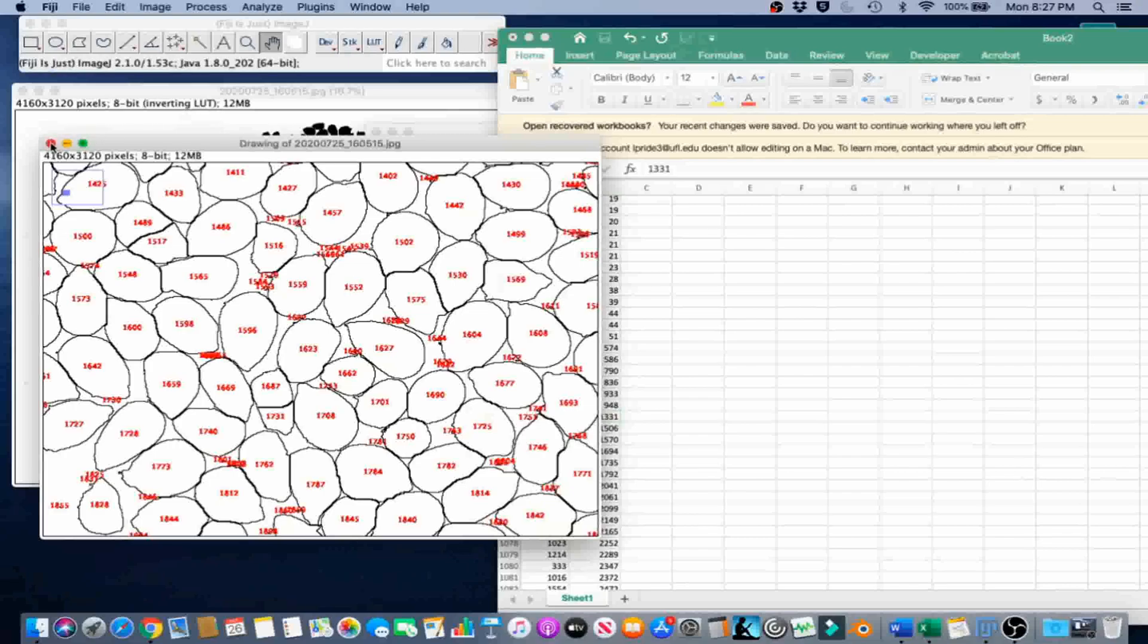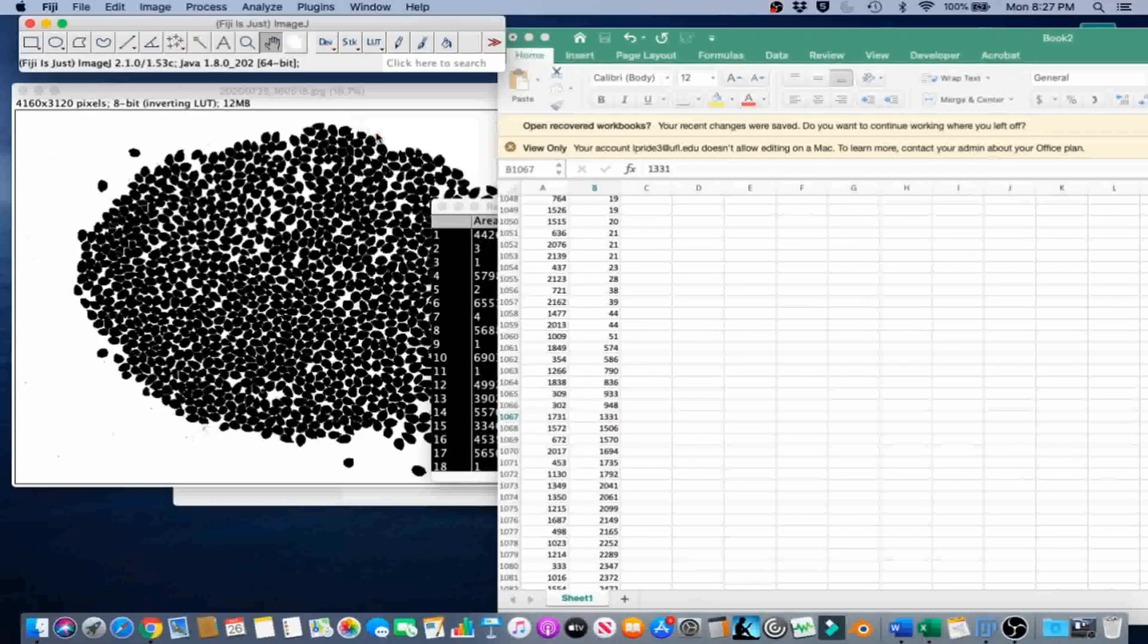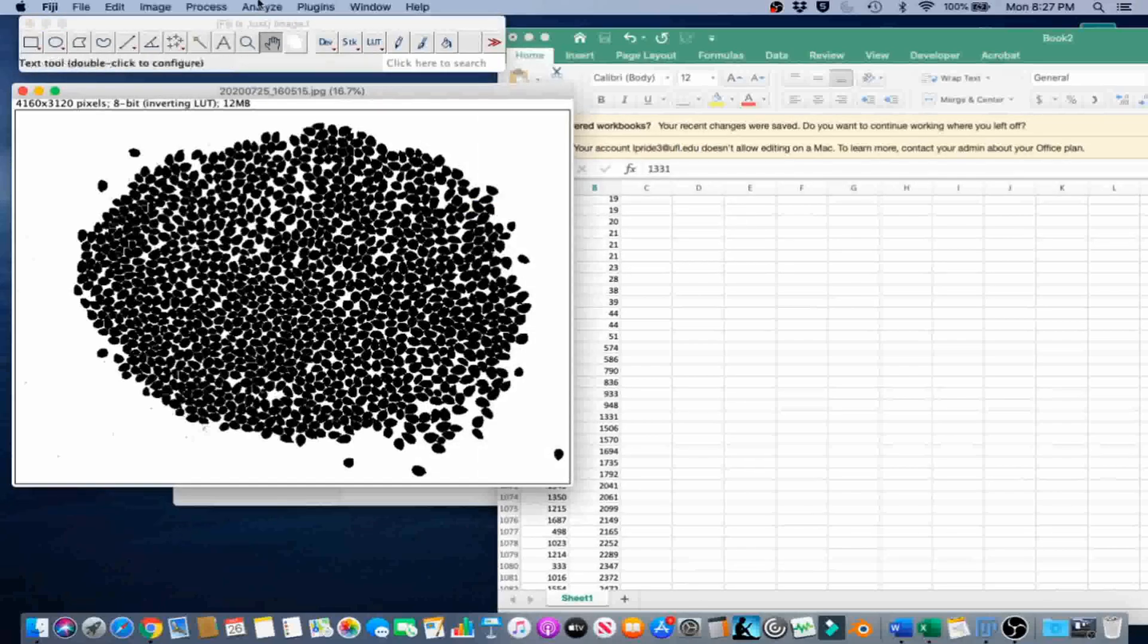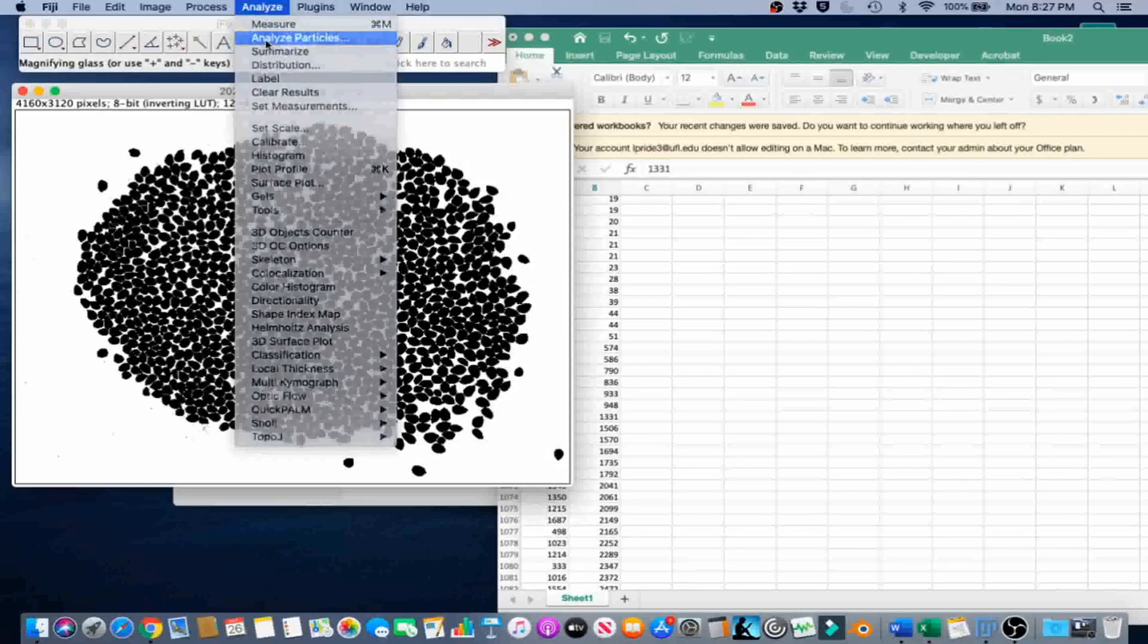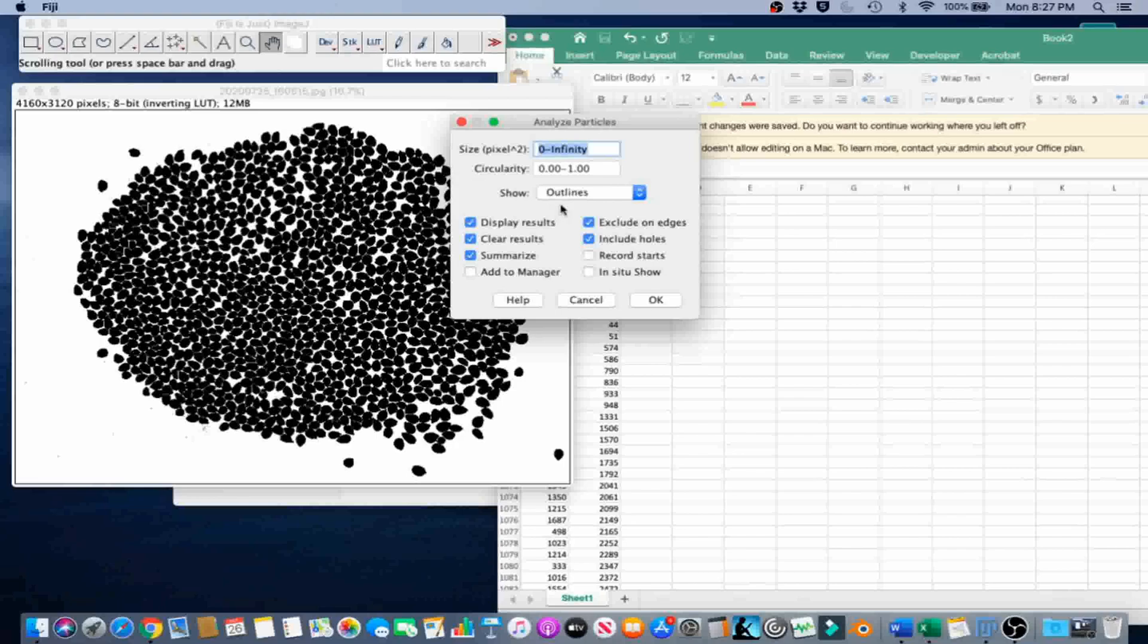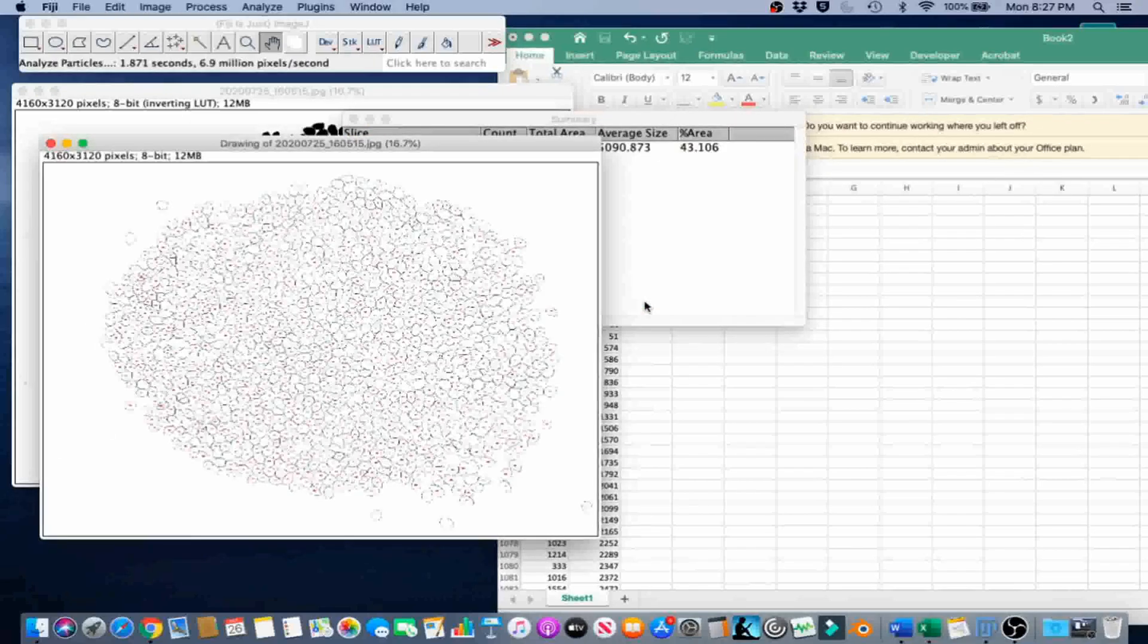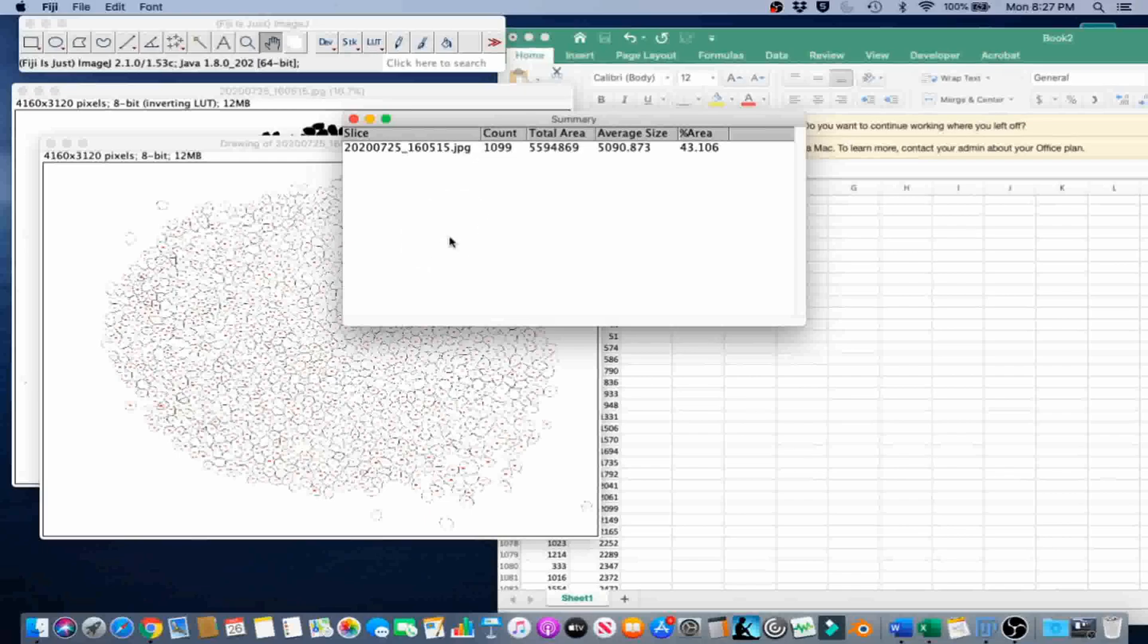Then we're going to do this again. We're going to analyze particles, size in pixels, lower value 1331. Everything else can be the same. And now, according to ImageJ, we have 1099 seeds, which seems about right, honestly.